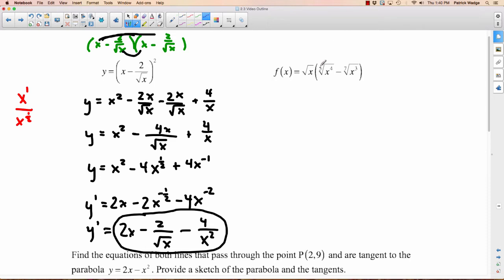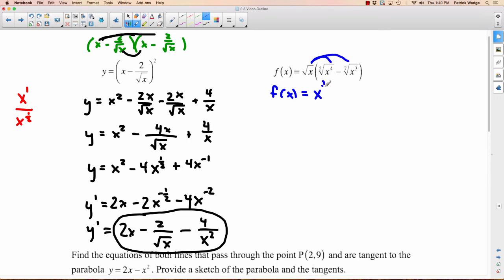For the next example, we could solve it with the product rule, which we'll learn in a few days. But since we want to use the power rule now, we'll use the distributive property and expand. Let's rewrite all terms with rational exponents: √x is x to the one-half, times x to the four-fifths minus x to the three-sevenths. Now we're ready to expand.